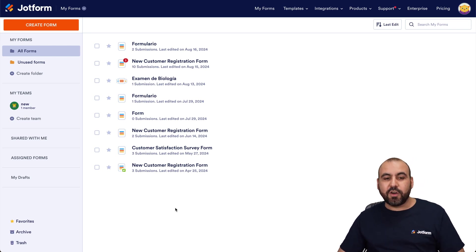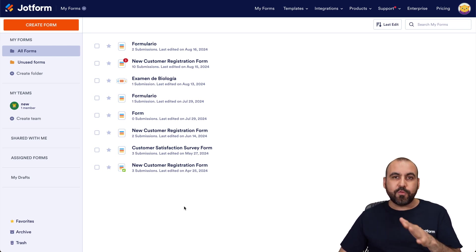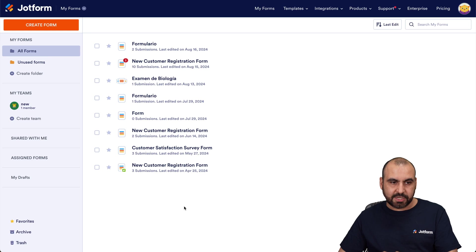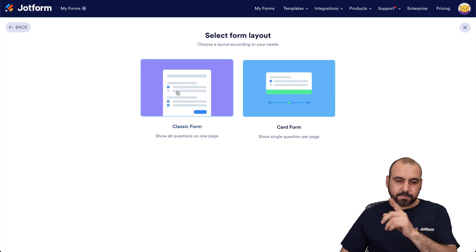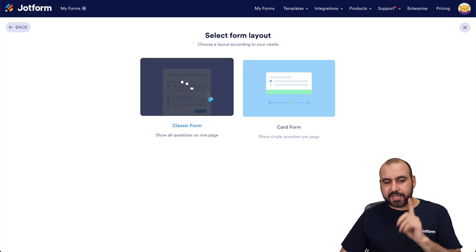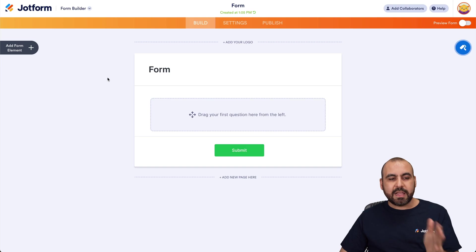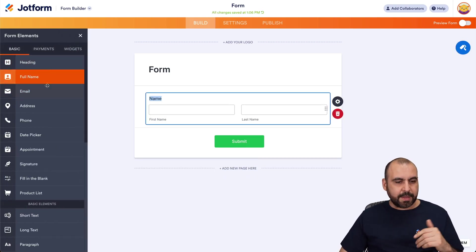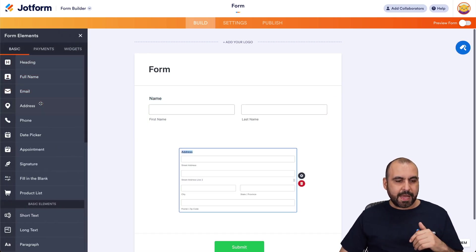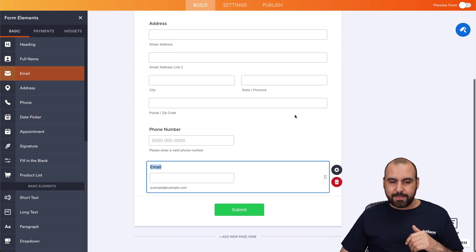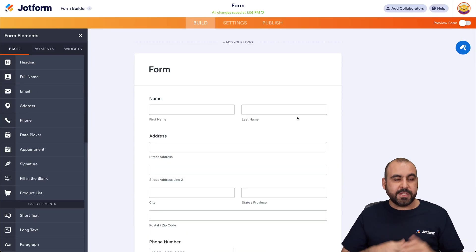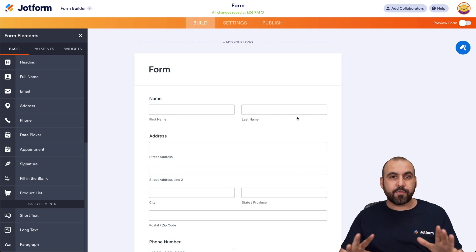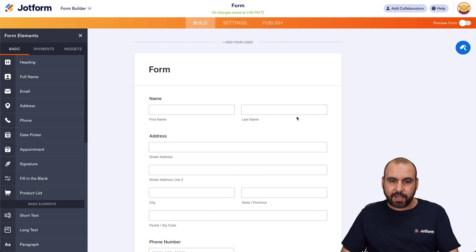This is my JotForm dashboard. Let me go ahead and create a new form for this integration — starting from scratch, classic form. We're going to add a few basic elements for this test: full name, address, phone, and email. This is going to be the demo form we'll use, but it could be your form however you decide to create it.